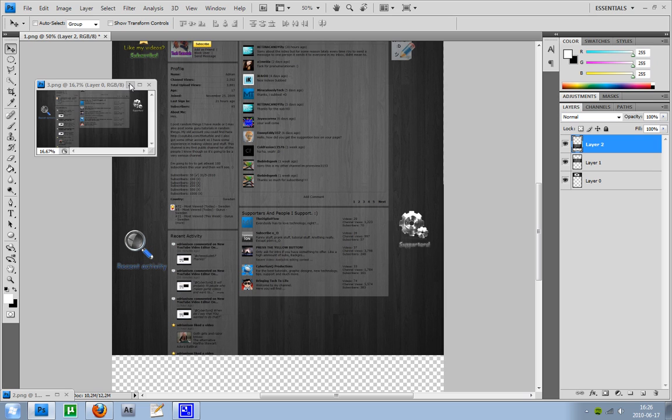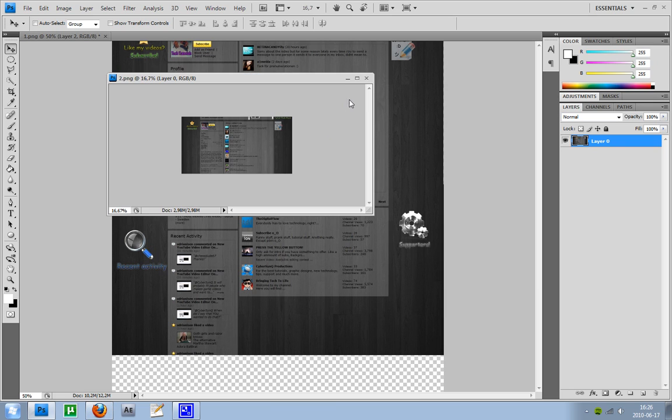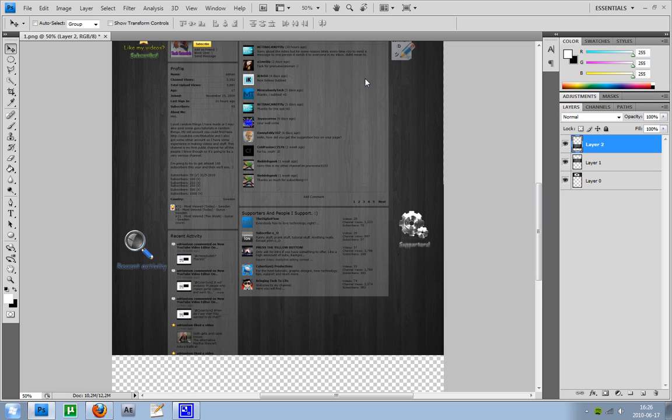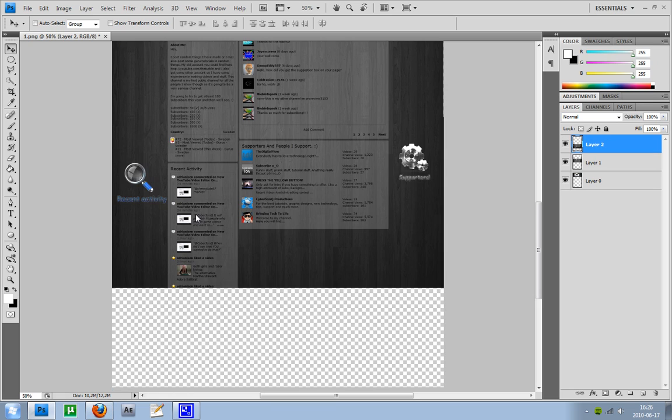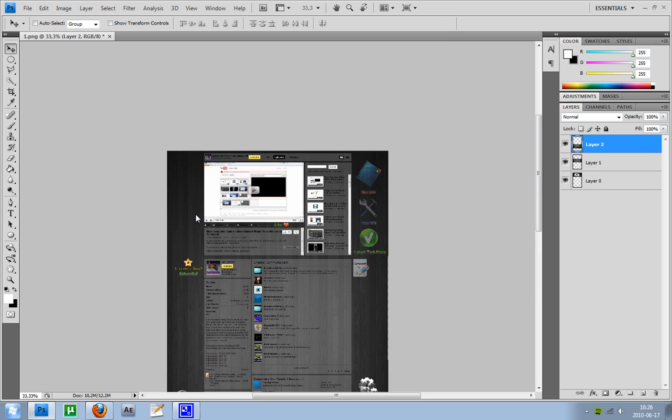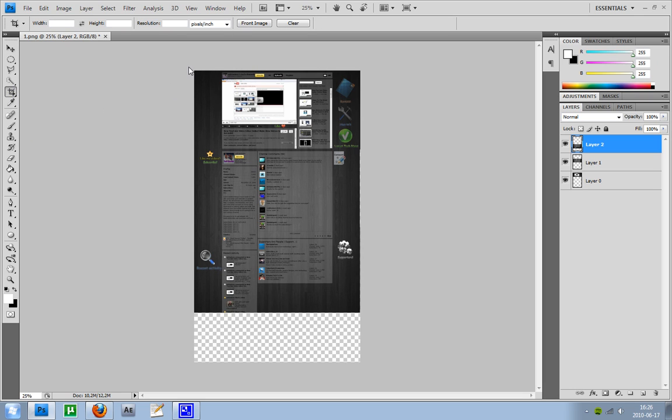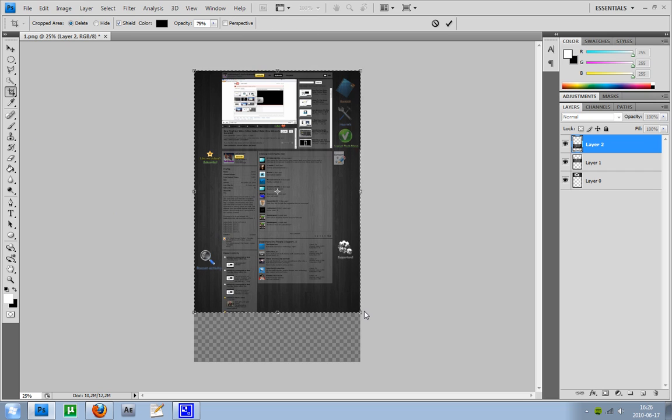And now what you want to do is to crop the whole image so you got your whole layout. So you go to crop tool and it will auto detect. And now go to image and select crop. Here you got your layout.